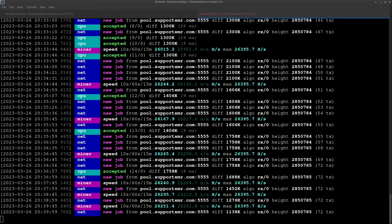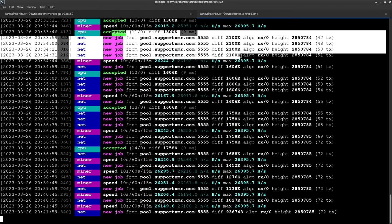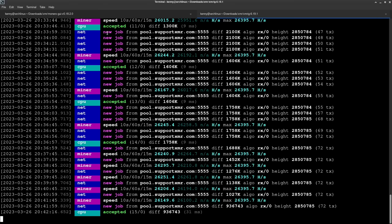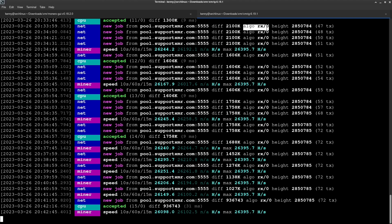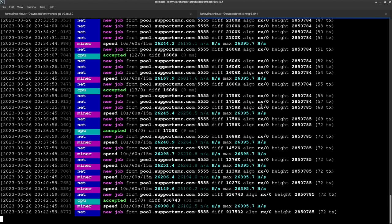All right so as you can see my thread ripper has been putting in some work so let me explain to you what all of this stuff that you're seeing in my terminal means. So of course new job from pool support xmr.com and then the port 5555 that means that I'm mining as part of this specific pool contributing my hash rate to it. The diff is the difficulty so the higher that this number goes up the more processing power that it's going to take but also the higher the reward would be. Algorithm rx zero means that we're using random X. Height this is the current block height that we're at so you're going to see this steadily going up as we mine. So there you go we are now mining monero.